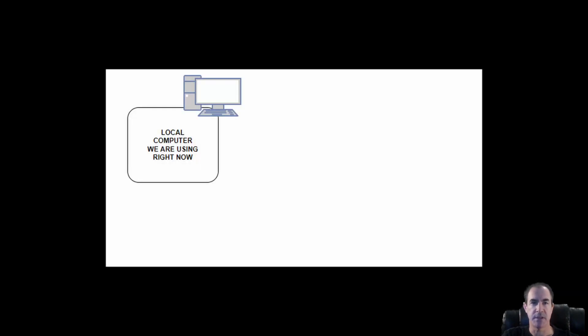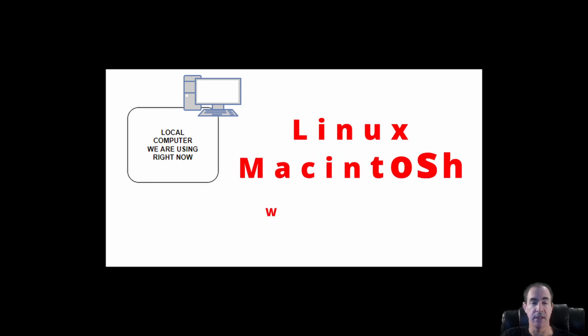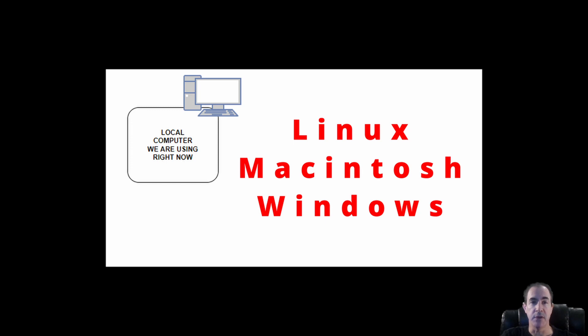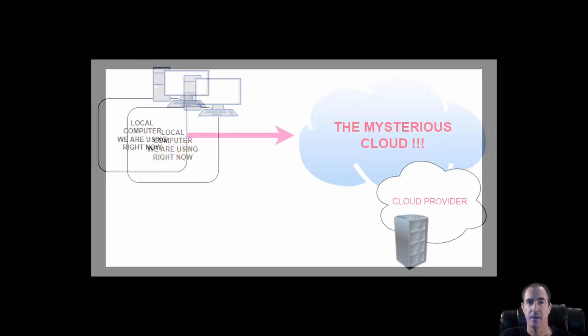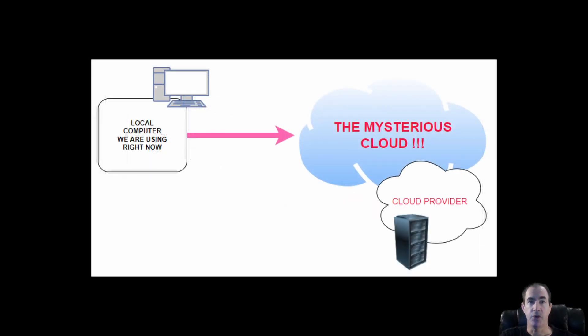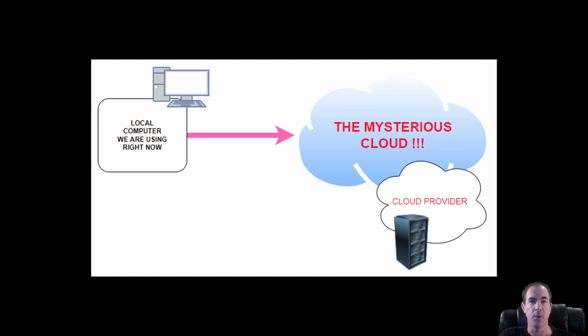So here in this diagram, you can see that I am on my local system, which is what you're probably watching this video on now. The local system is what's in your house. It's either going to be a Linux machine, a Mac, or a Windows machine. Even though you're working on this system, when you SSH into something, you're creating a tunnel, and it's as if you're going to be working on that machine in the cloud when we do this.